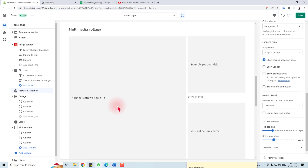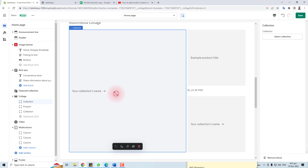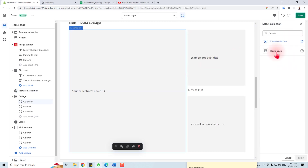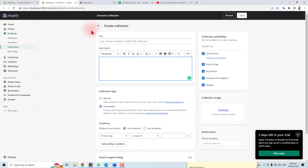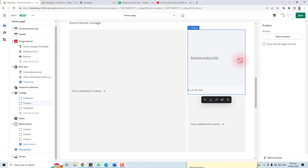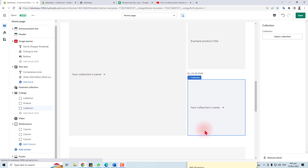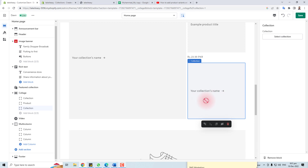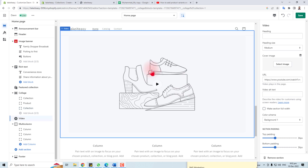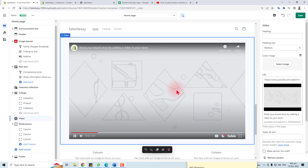Now for the third portion, you can change the collection name and select a collection — you can put it on the home page or create a new collection. These are the product titles; you can select any product. I haven't added products yet, but you can create them. Here is the collection name setup, and here is a video section — you can add any video.